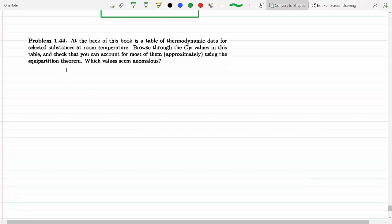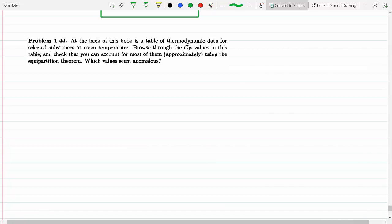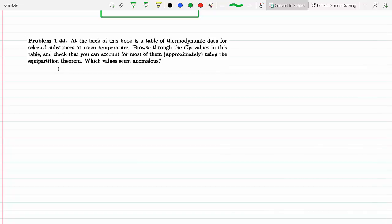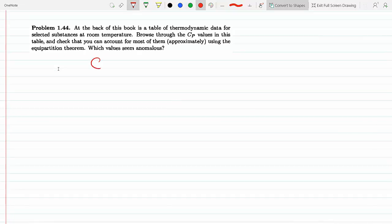At the back of the book is a table of thermodynamic data for selected substances at room temperature. We're going to browse through the CP values in the table and check that they account for most of them using the equipartition theorem. In this question I'm going to run through a basic review and derivation of CP and CV, and then from there derive different CP's for solids, liquids, and gases, compare them to the table in the book, and make the appropriate conclusions.